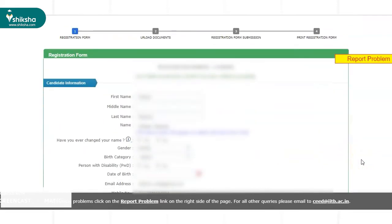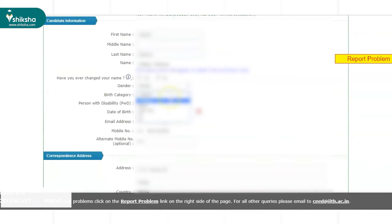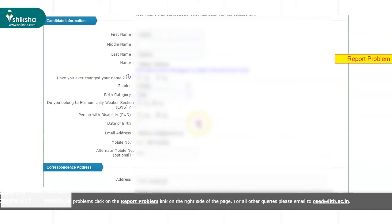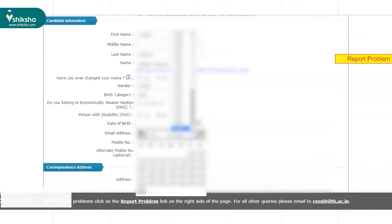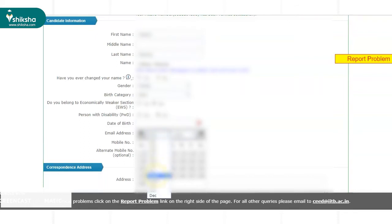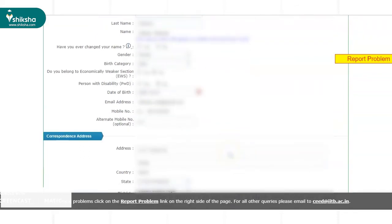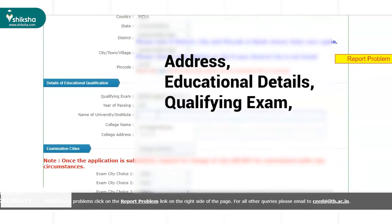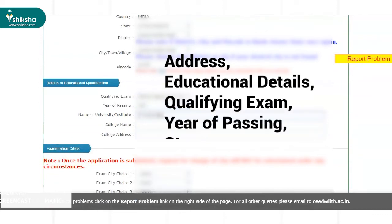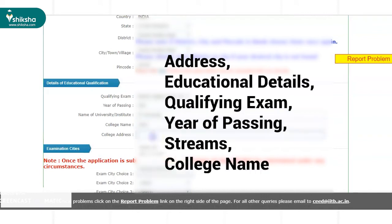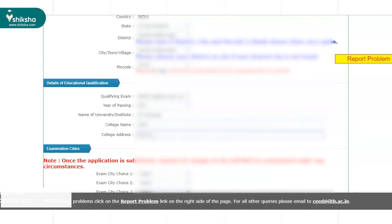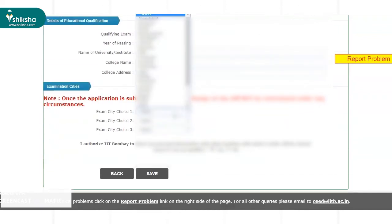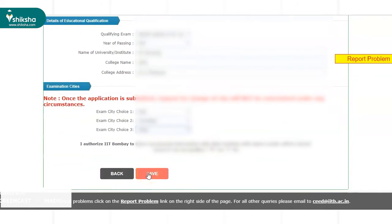After this, the registration form for SEED 2021 opens. Some details are pre-filled in the form based on the details provided by the candidates earlier. Information to be provided in the form includes address and educational details such as qualifying exam, year of passing, board, stream, college name, and address. Next, aspirants need to select their three preferred test cities. Once these details are filled, candidates need to click on the Save button.